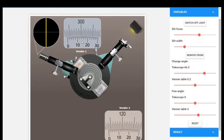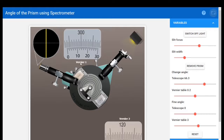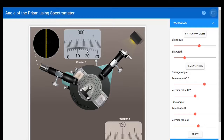We have to note the readings from Vernier 1 and Vernier 2. For Vernier 1: we have 300, 295, 294, 293, 293.5 — the zero just crossed 293.5, so the main scale reading is 293.5 degrees. For the vernier scale, counting 10, 12, 14, 16, 18 — the coinciding line is 18, so the vernier scale reading is 18 minutes. The total reading from Vernier 1 is 293.5 degrees and 18 minutes.